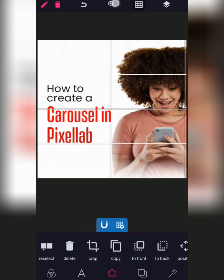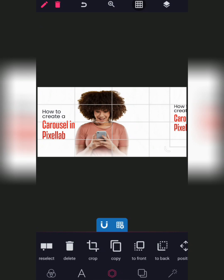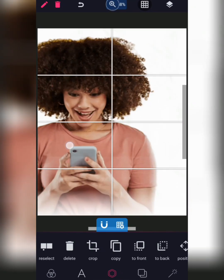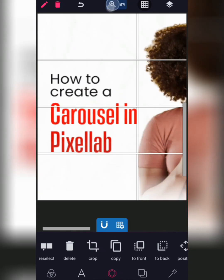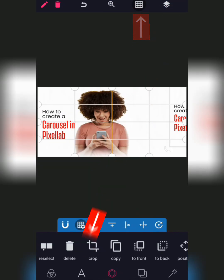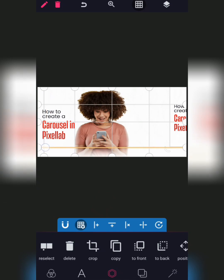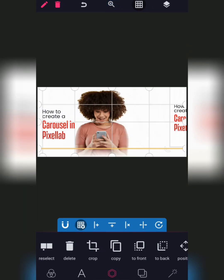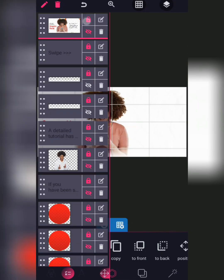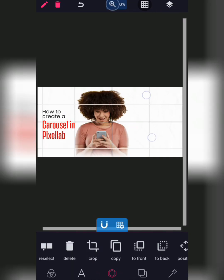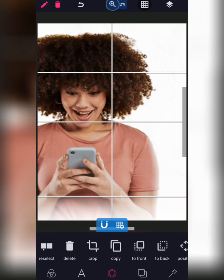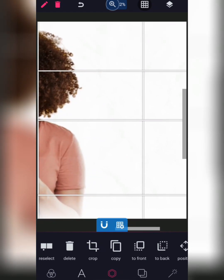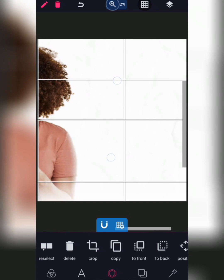Let me zoom out. This is the first side of the carousel. In order to align it as well, you can use the grid line. Click on the grid line, click the plus button down here, and once you click plus, another one is added. You can move it all the way to this part to help you centralize the text. This grid line will help you demarcate the page.